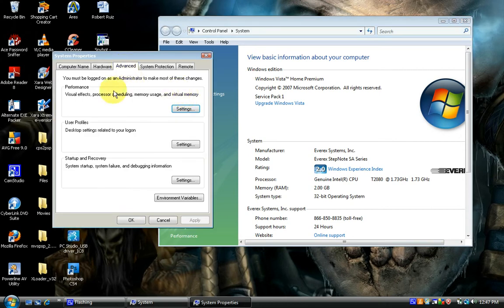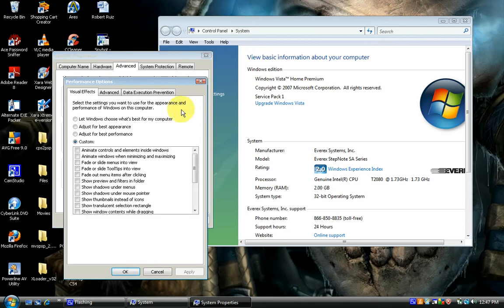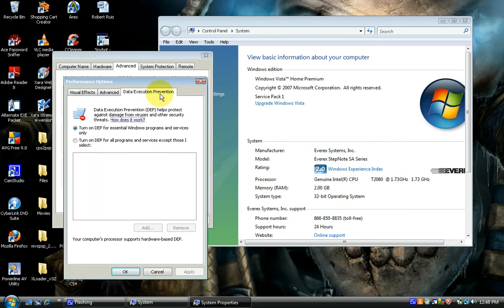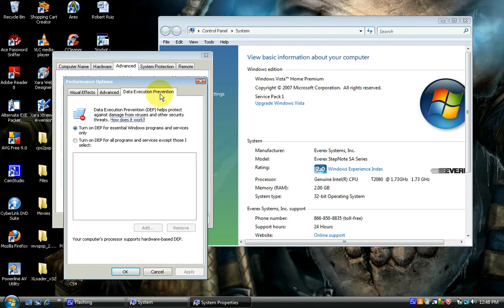we will click under performance and click settings. Here we have a Data Execution Prevention tab. We click on that and it gives us two options: turn on DEP for essential Windows programs and services only, and turn on DEP for all programs and services except those I select.